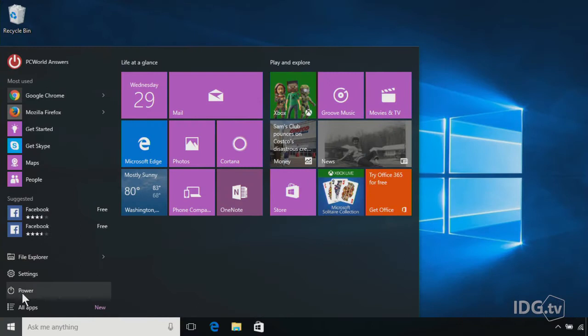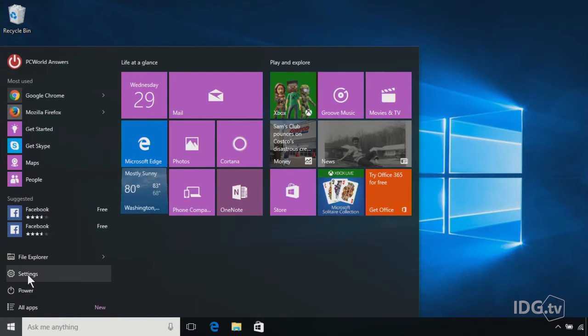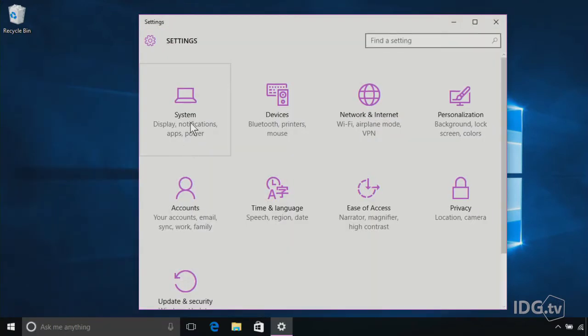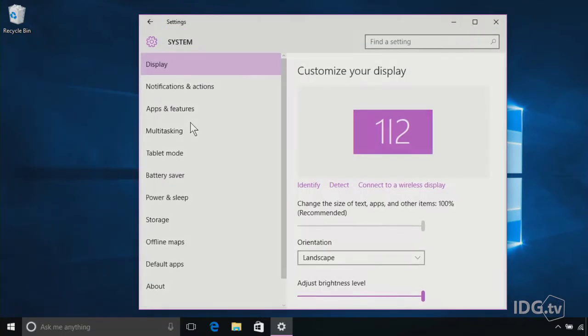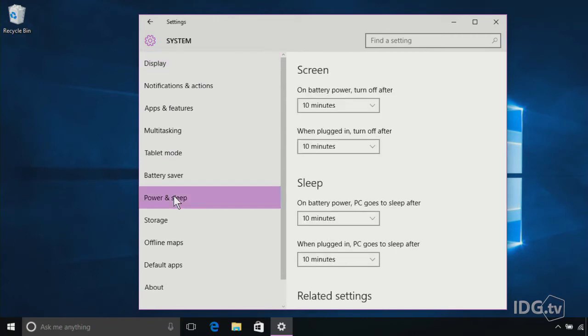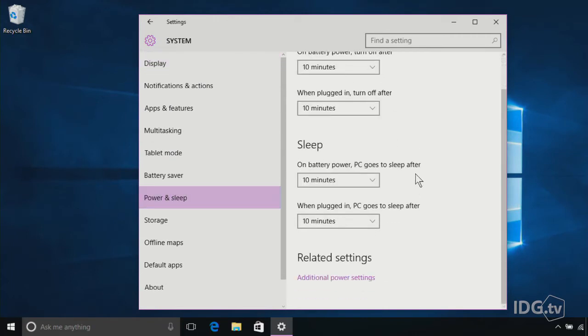So I'm going to show you two workarounds that are actually power settings. Go to the Start menu, hit Settings, go to System, and go down to Power and Sleep, and scroll down a bit to the Sleep Options. You'll see here that you have settings for when your PC goes to sleep, whether it's on battery, power, or plugged in.